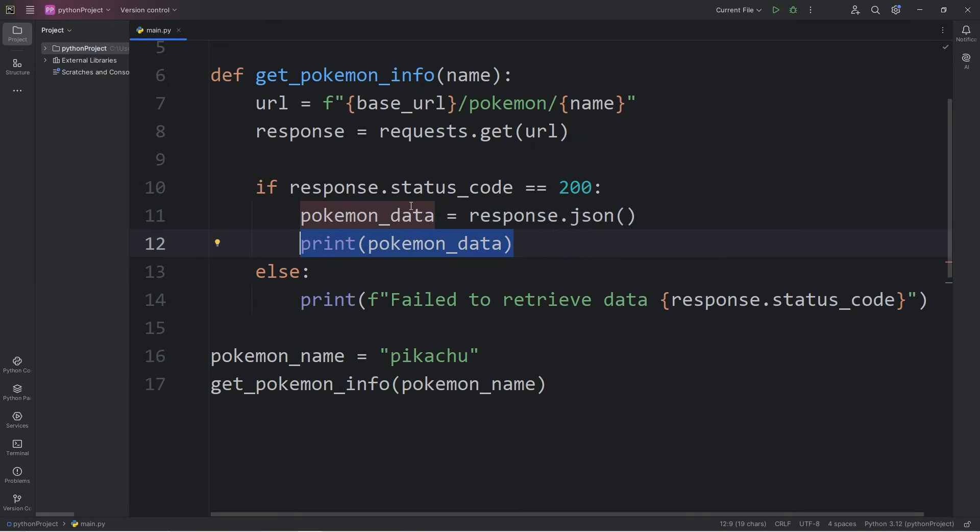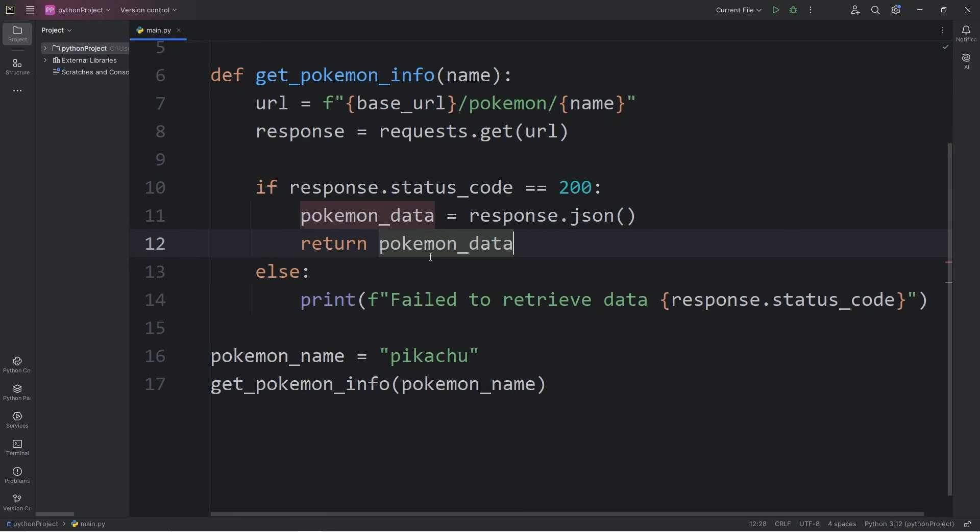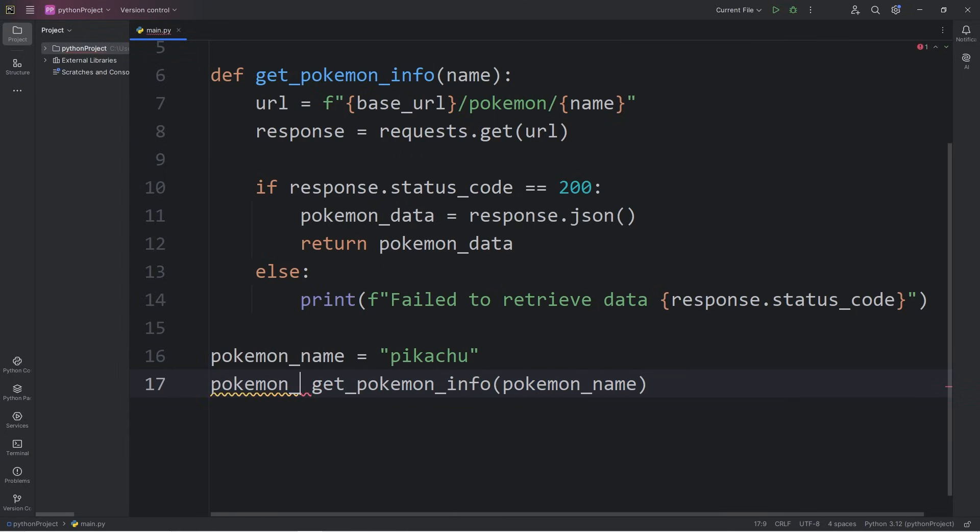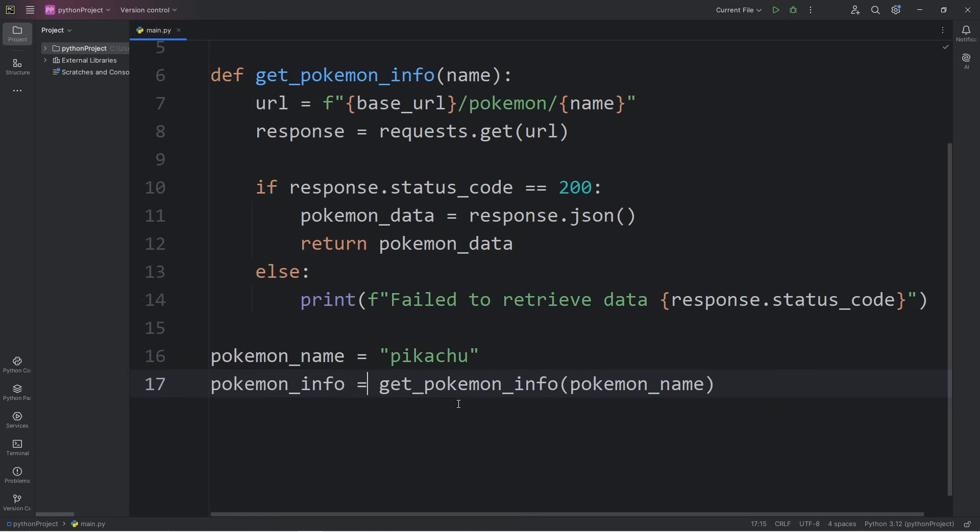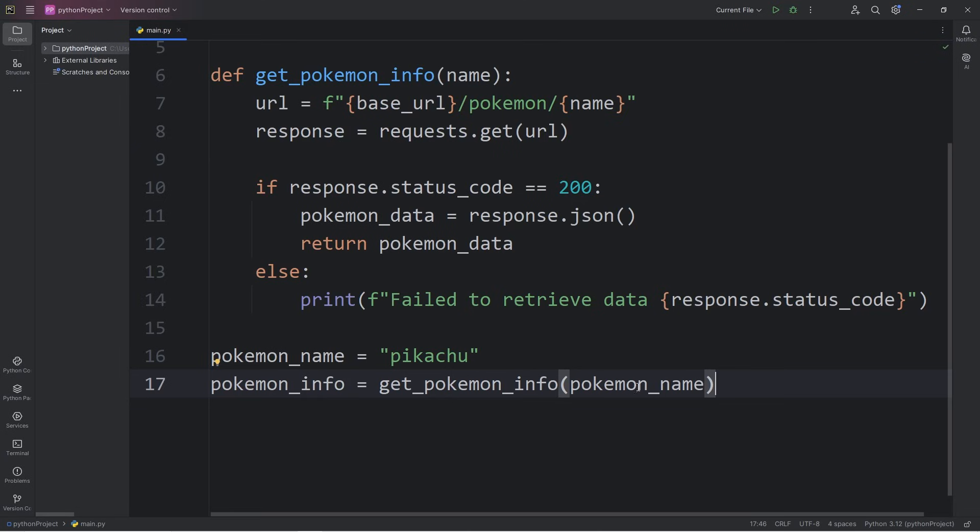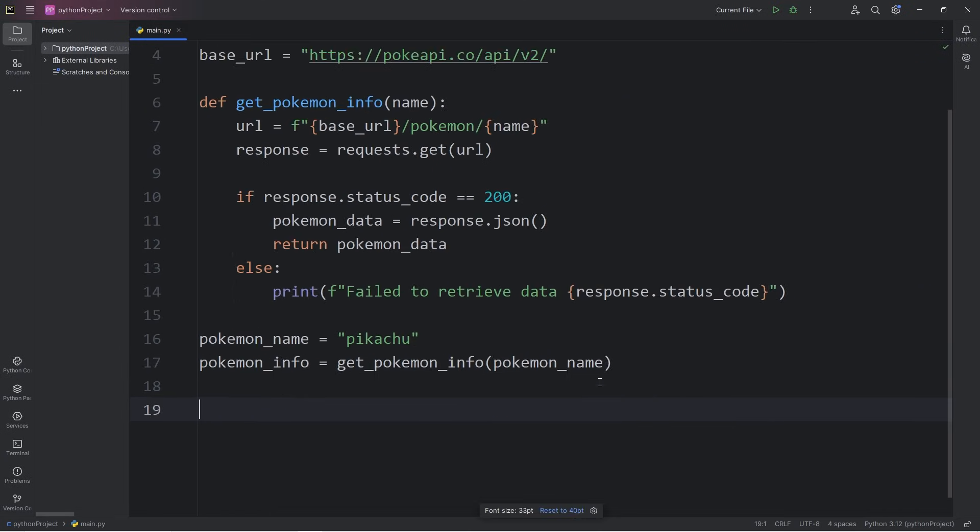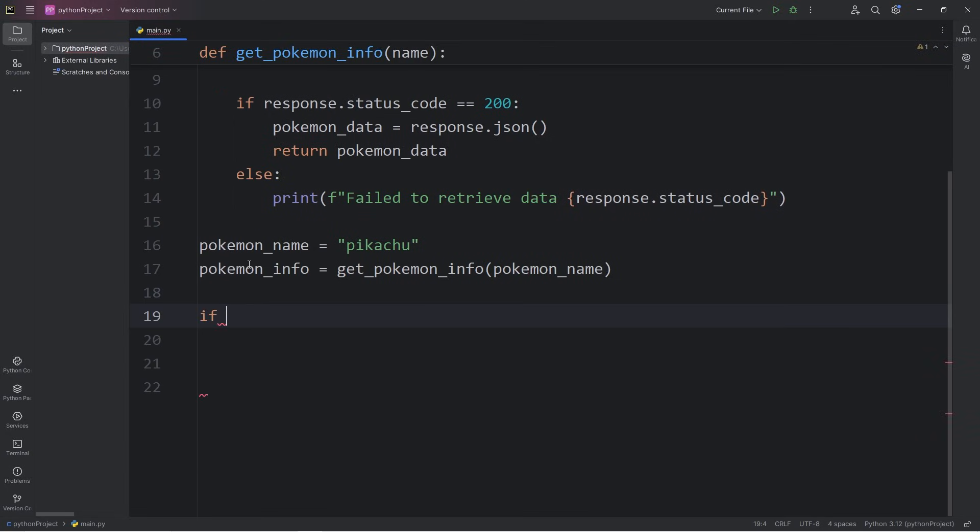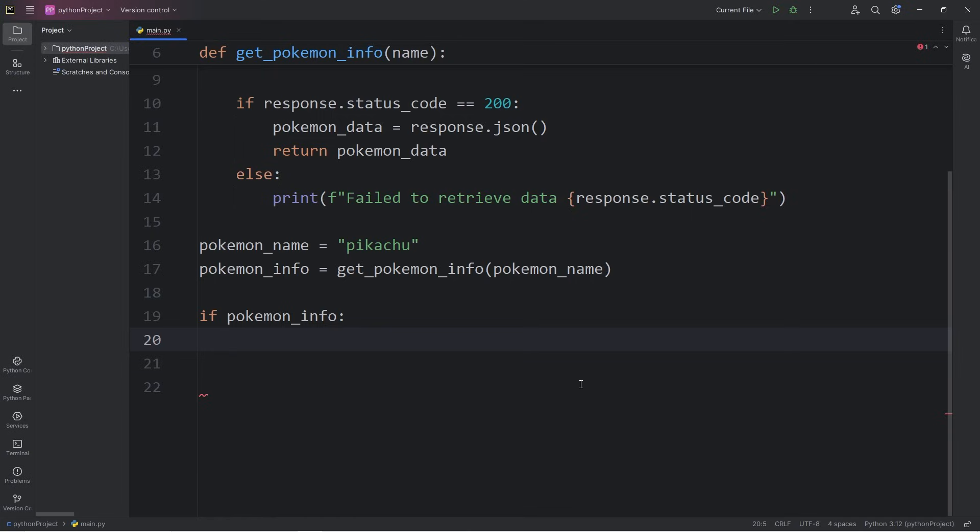Once we have our dictionary, I will return that dictionary of Pokemon data back to the place where we call this function. And I will store that as a variable. Pokemon info equals get Pokemon info, pass in a Pokemon's name. And now we should have a dictionary that we can work with. Let me zoom out. If our dictionary exists, we can use the if keyword. If Pokemon info, if that's true, if it exists, this will be true. I will print the following. I'll use an f-string.